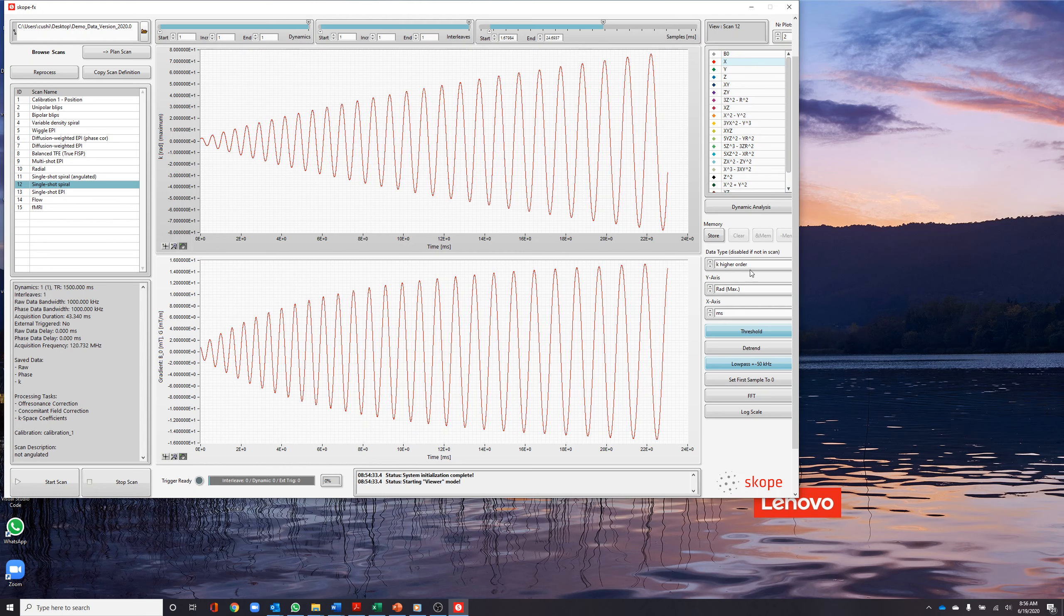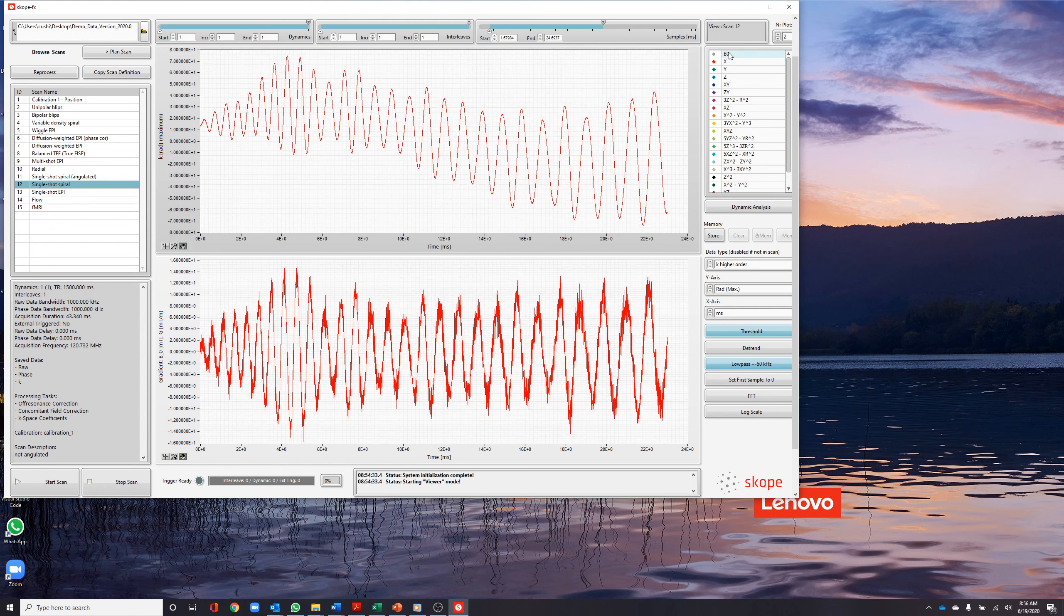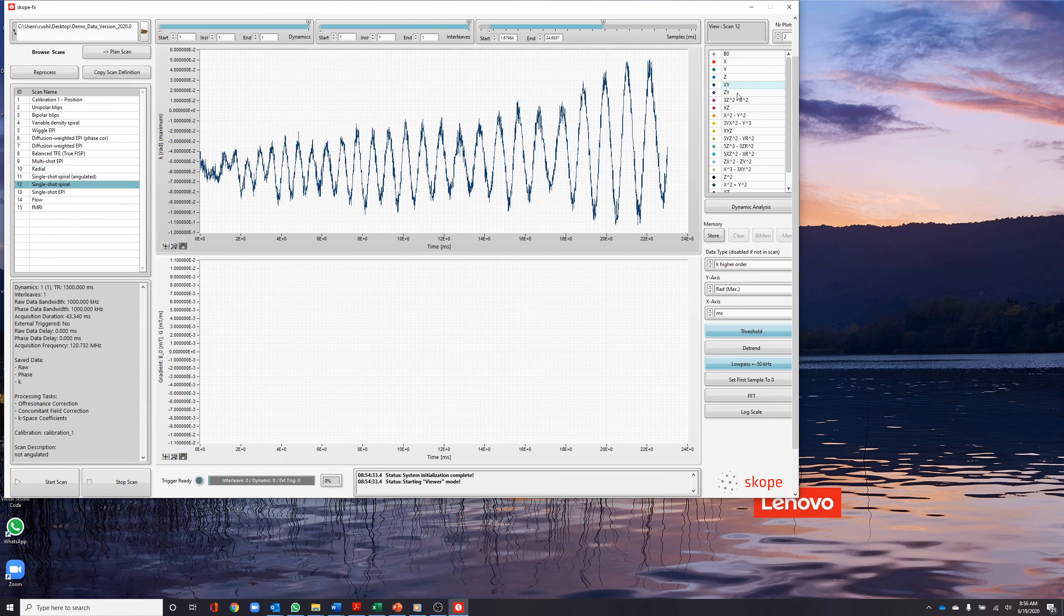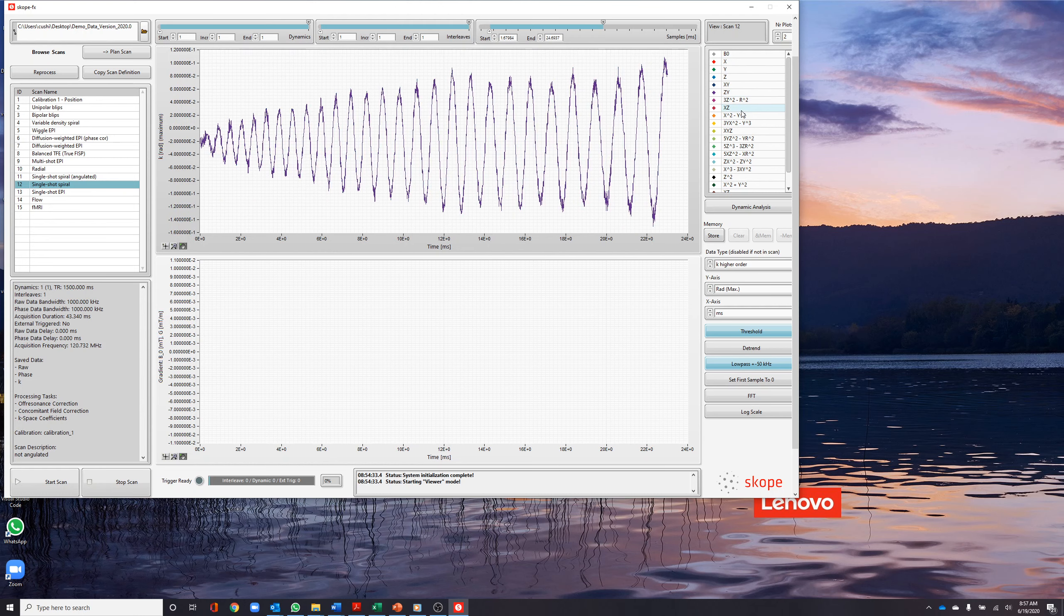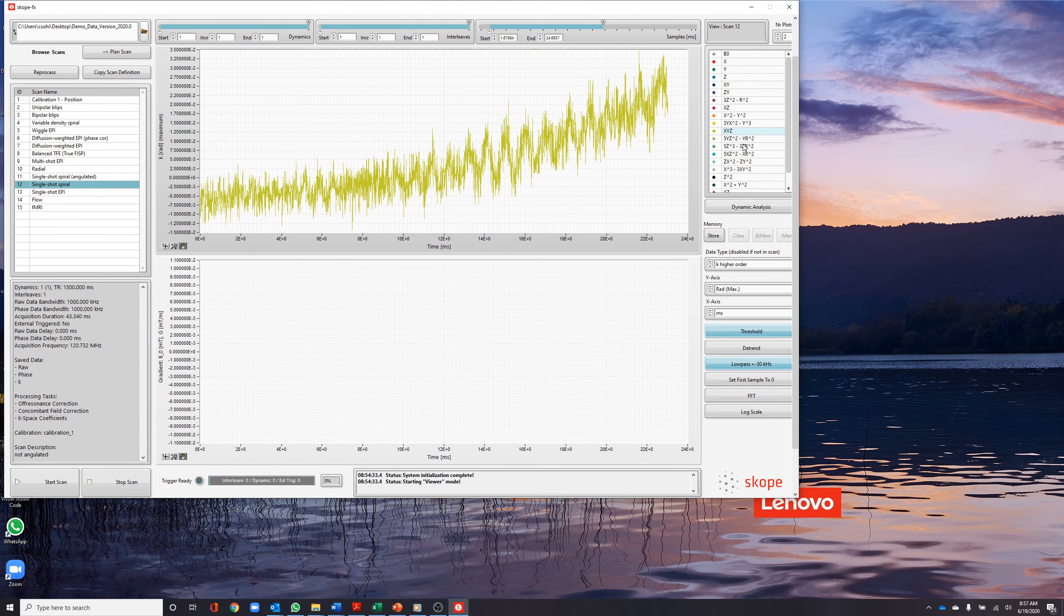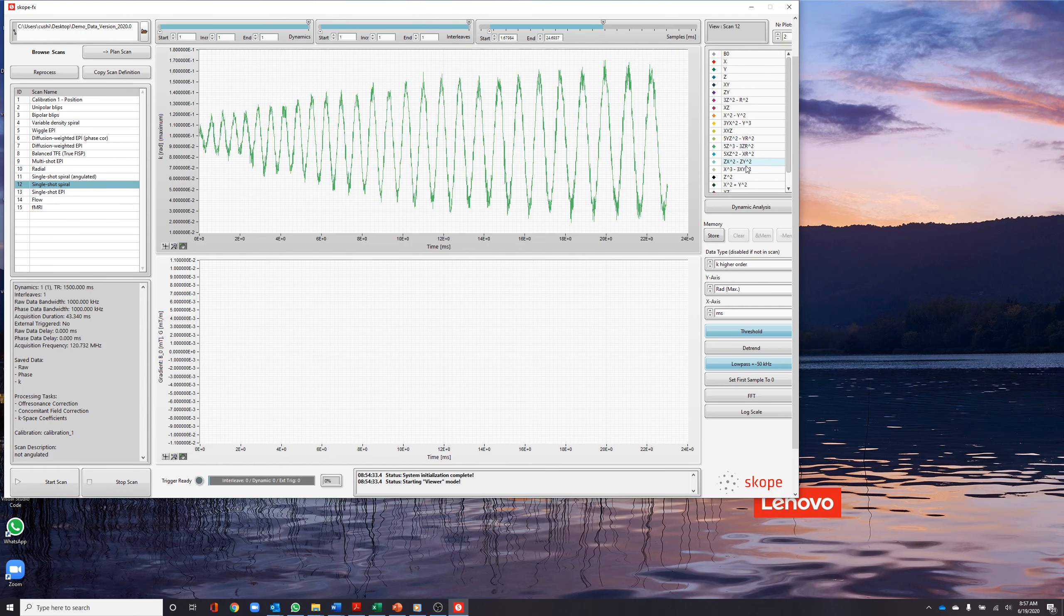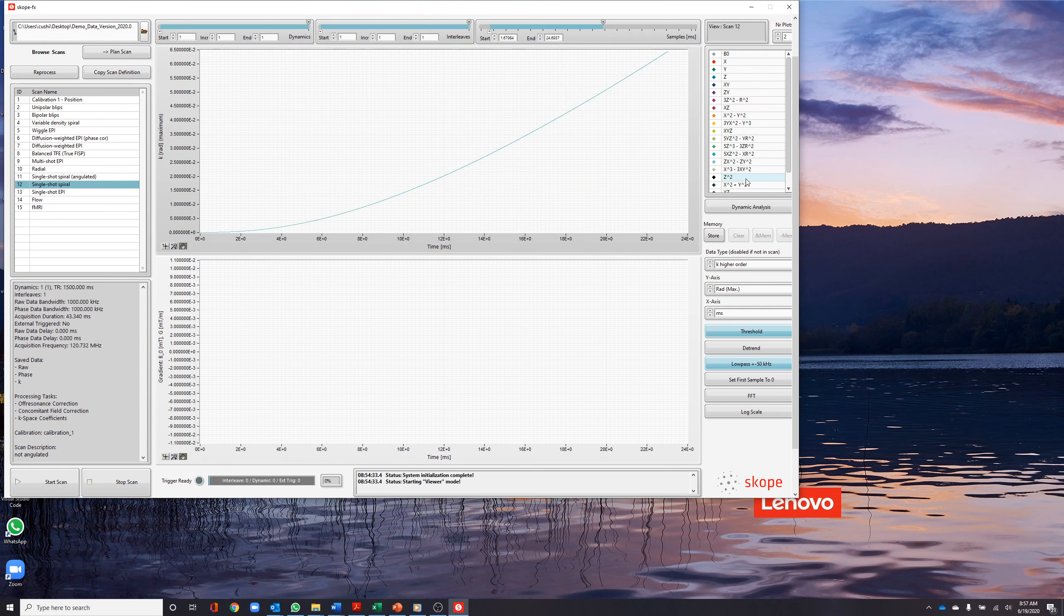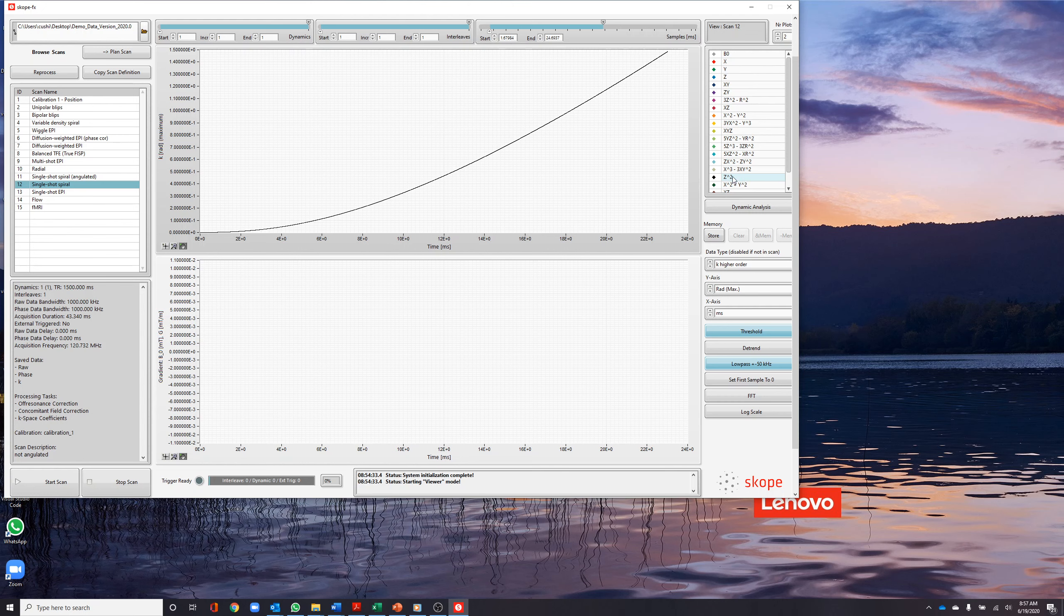B0 field fluctuations can be seen by selecting the B0 channel. Higher-order terms can be visualized by selecting k higher-order. Higher-order terms are a result of concomitant fields that arise when gradients are activated. We can see the magnitude of each of these fields by selecting various channels.